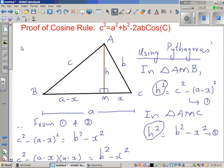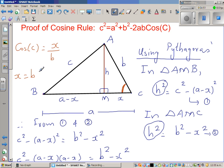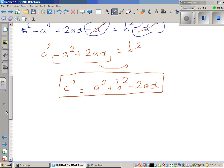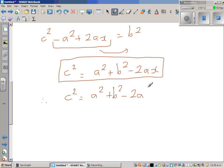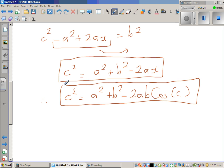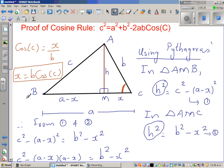Looking back at the triangle, for angle C the adjacent side is x and the hypotenuse is b, so cos C equals x over b, meaning x equals b cos C. Substituting into the expression: c squared equals a squared plus b squared minus 2a times b cos C. This is a very useful formula for finding sides and angles of a non-right-angled triangle.